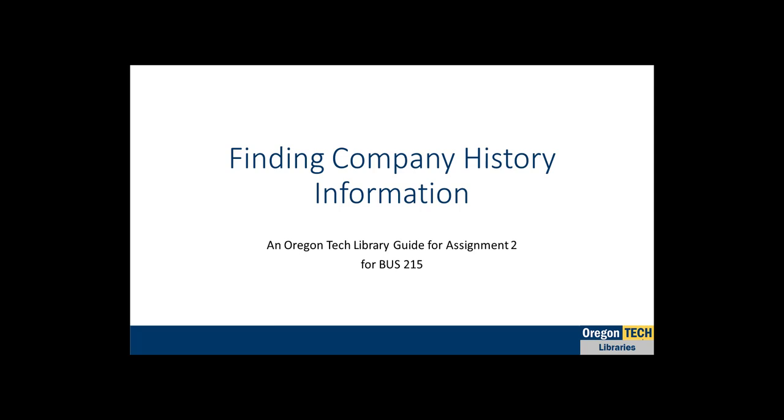Hi again. If you missed last week's video, my name is Asha and I am a librarian at Oregon Tech and the librarian for this course. This week I'll be showing you some resources that might be helpful when looking for information about the history of a business.